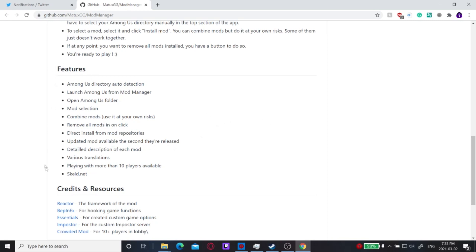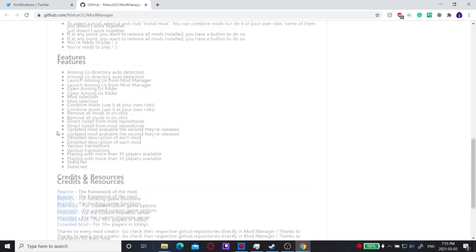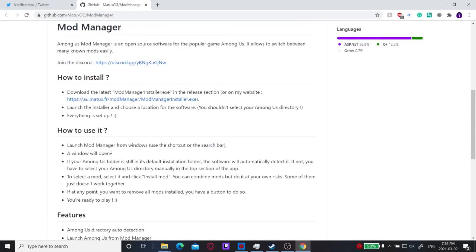But just going through, it has a ton of features built into it and a ton of great stuff. It also has crowded for 10 plus player modding. It's really easy to install basically any mod from here.